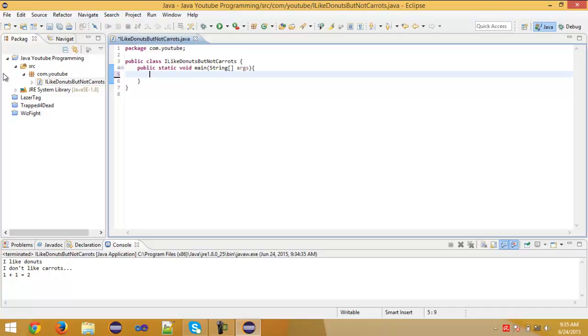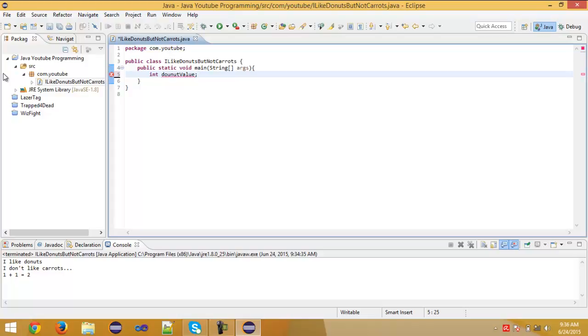To create an integer value type int space. Now I'm going to give here integer name. For example, donut value. Yeah, why not? Now you can just do this and you create the integer. Donut value doesn't have any value. You can just continue with equals. For example, 10. Now donut value is equals to 10.